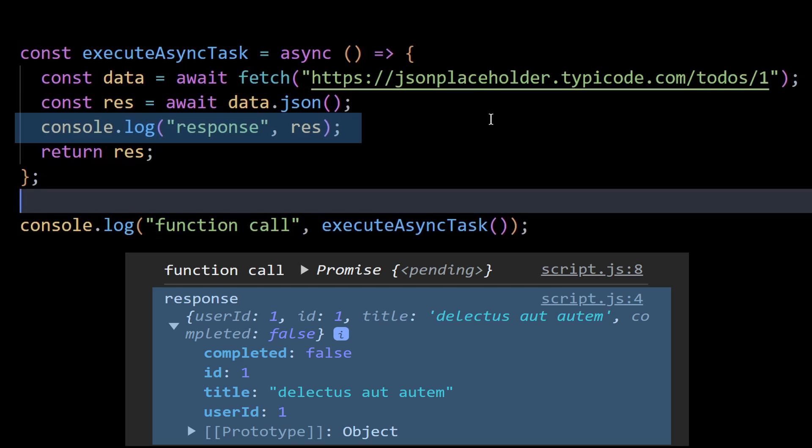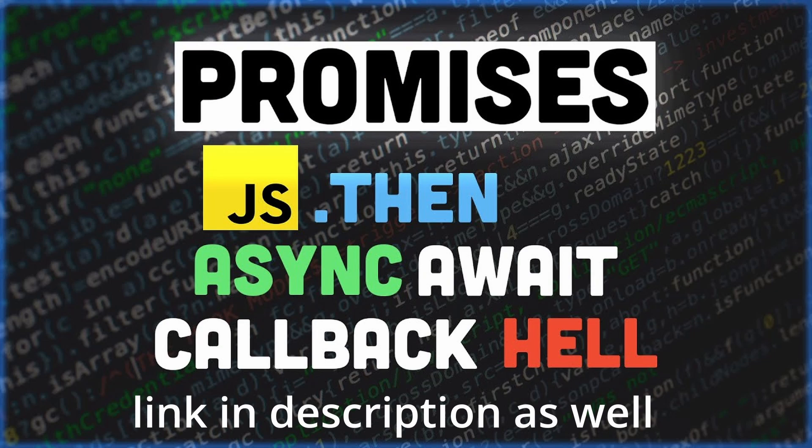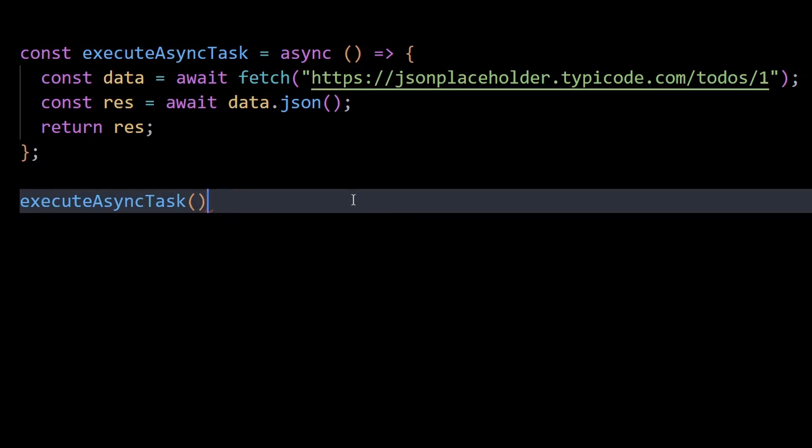If you do not understand async await or promises so well, you can check out this video I created a while back. It will surely clear all your doubts. I'll remove both the console logs from here now.